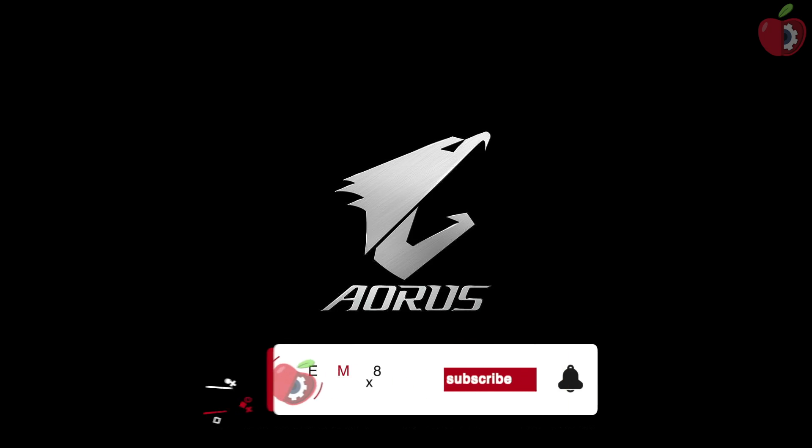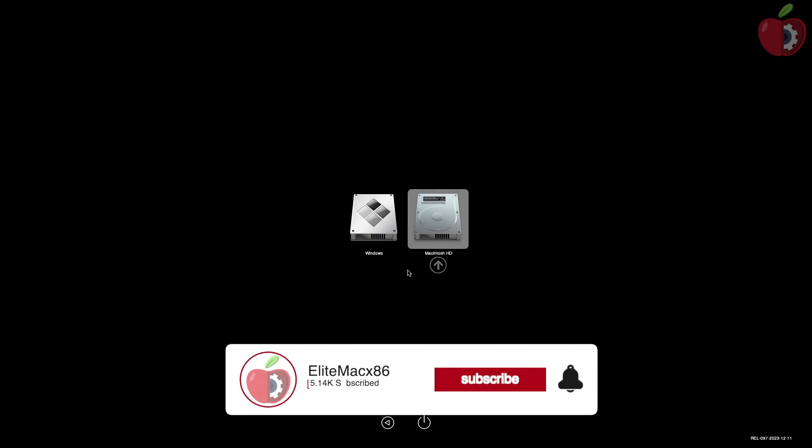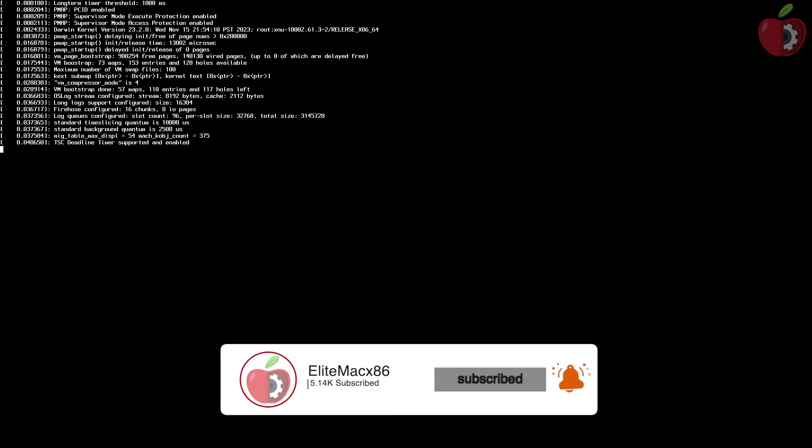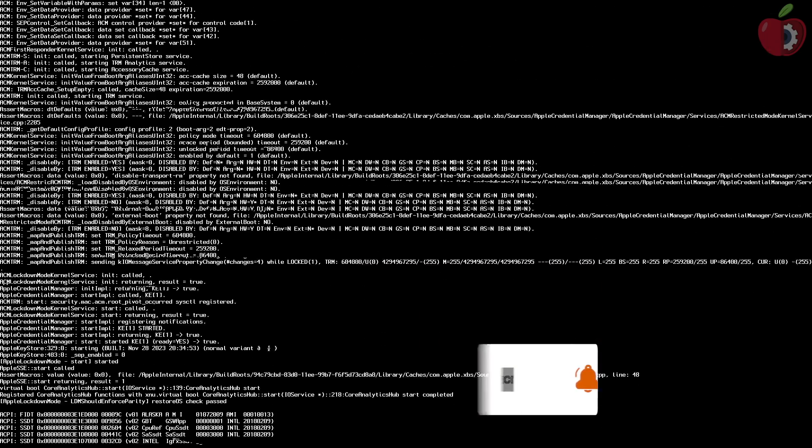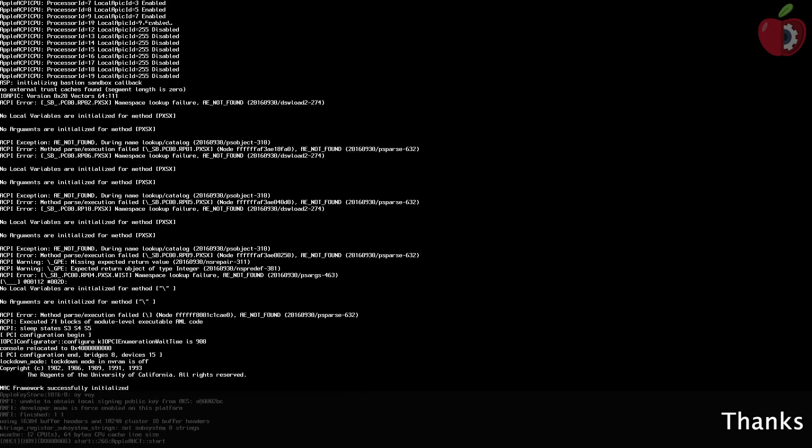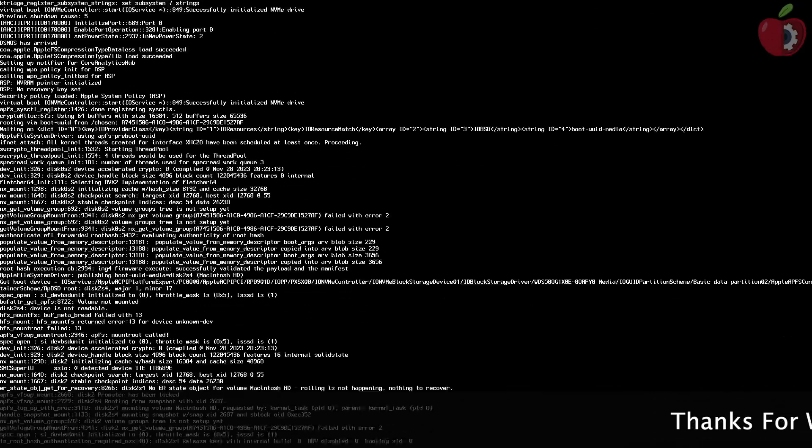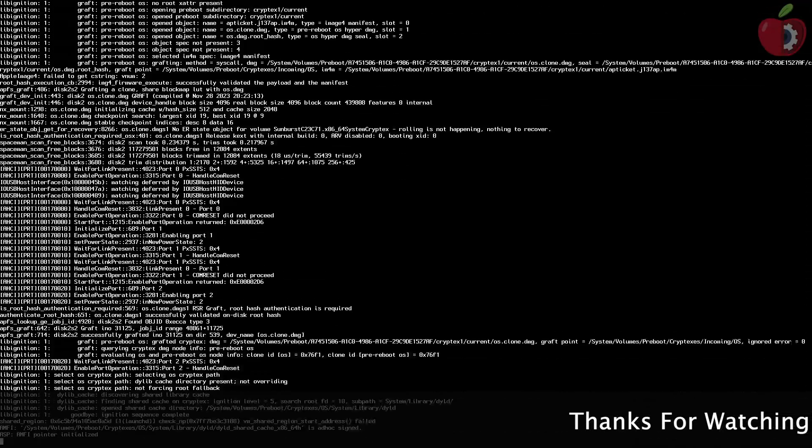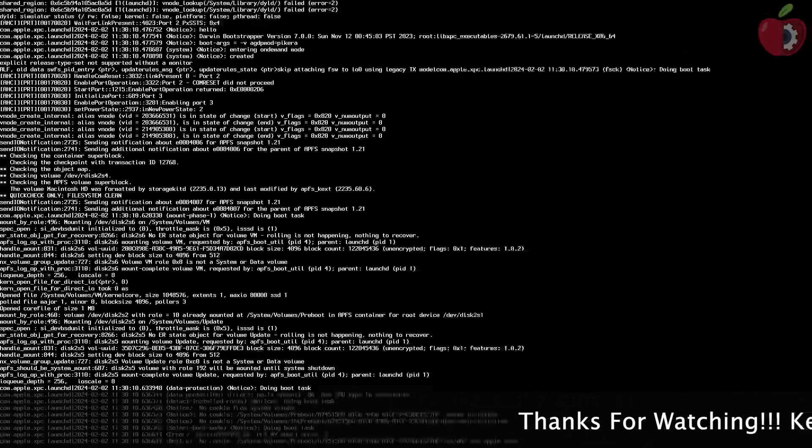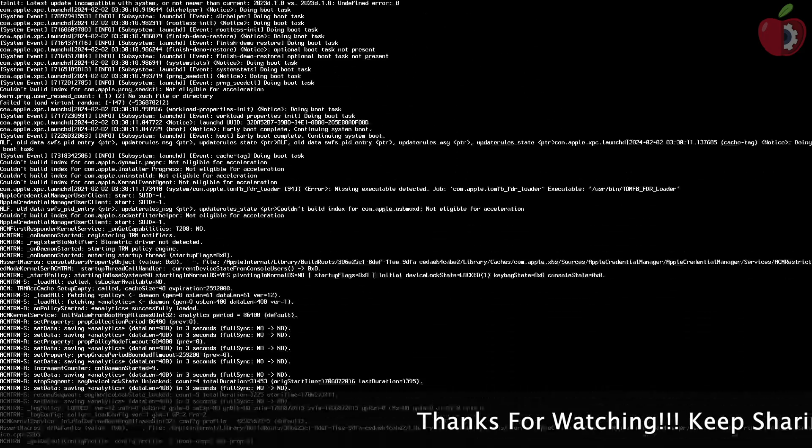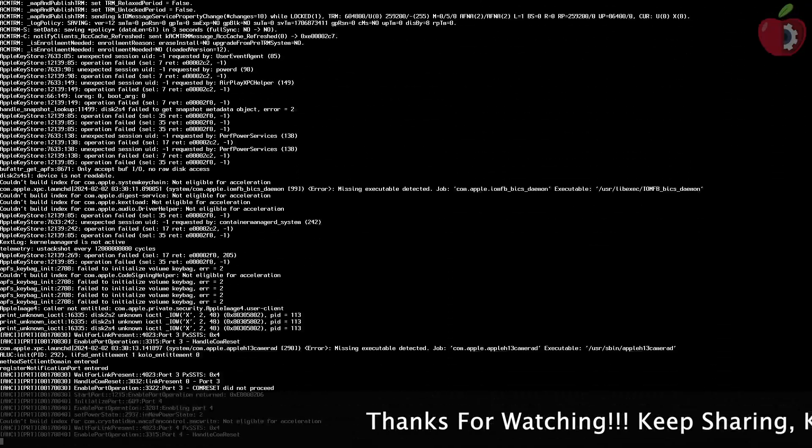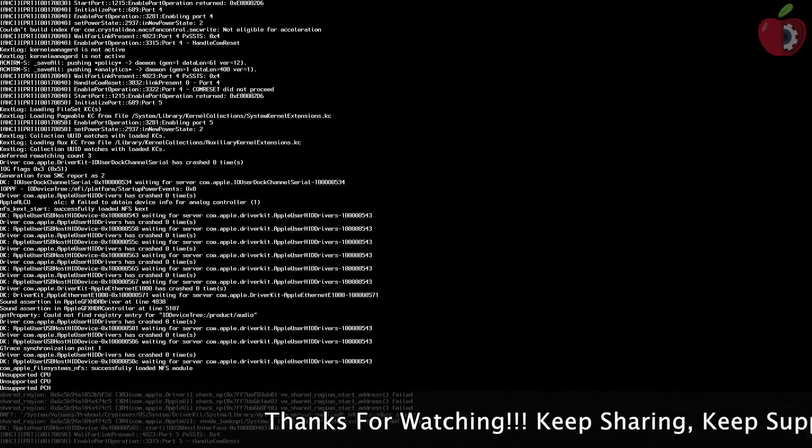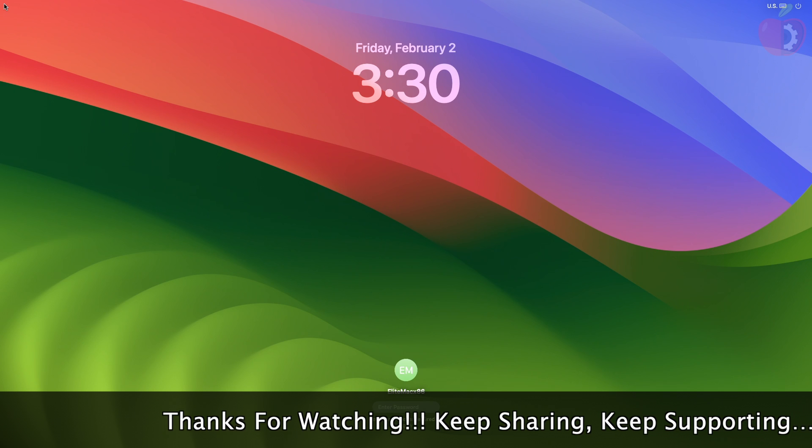Hey guys, welcome back to the channel, and today in this video I'm gonna show how to disable zero RPM fan mode of AMD GPU on Hackintosh. So before starting, if you haven't subscribed to our channel, then please go and subscribe to our channel and stay connected for the latest updates. So without further ado, let's get started.